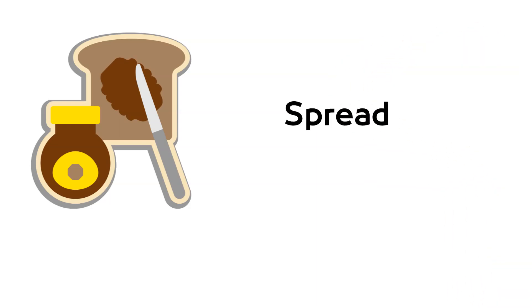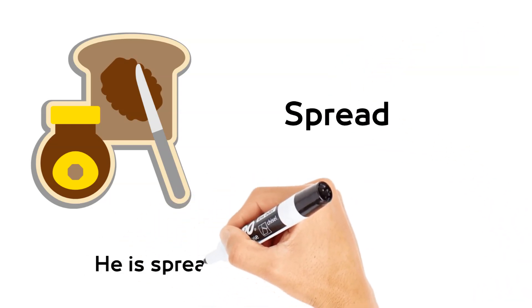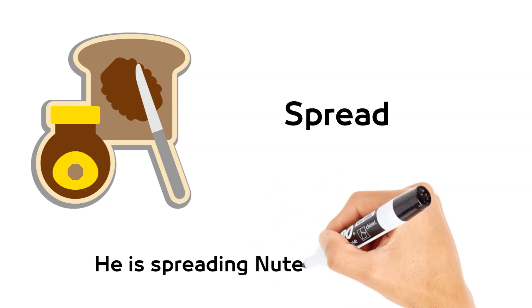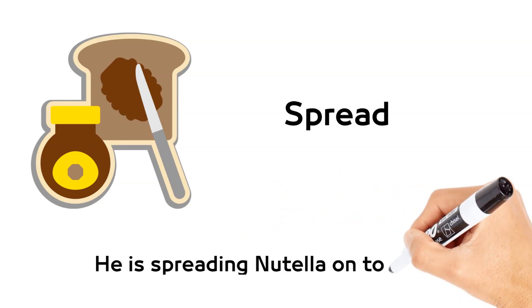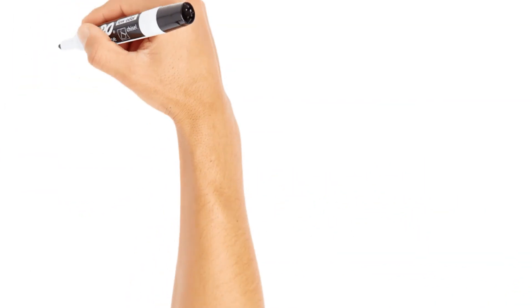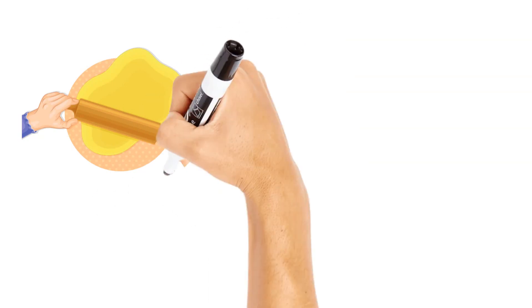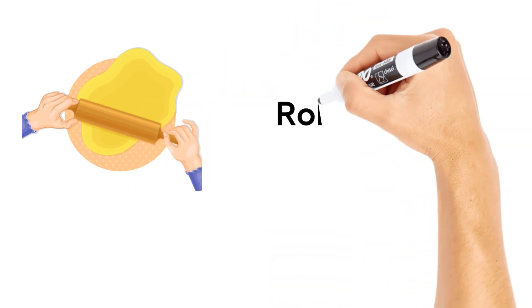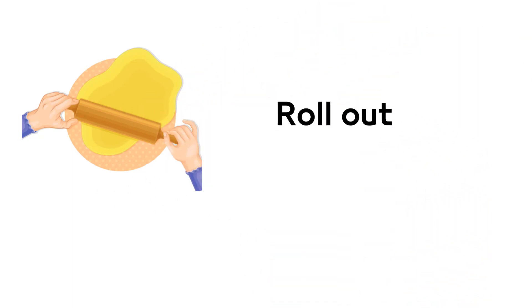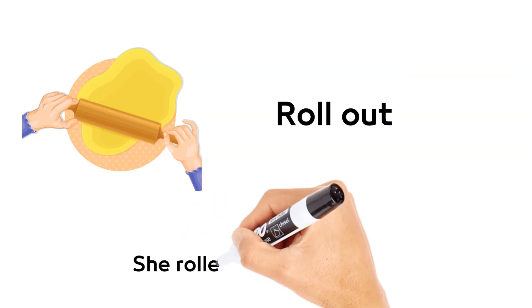Spread. He is spreading Nutella on toast. Roll out. She rolled out the dough.